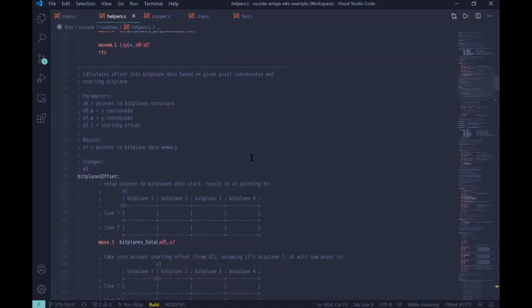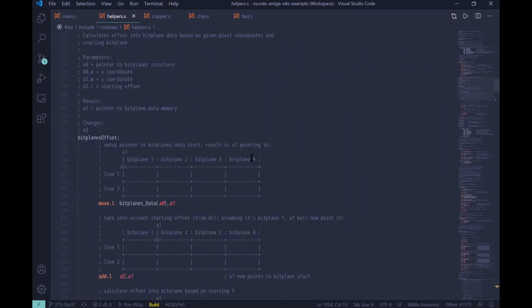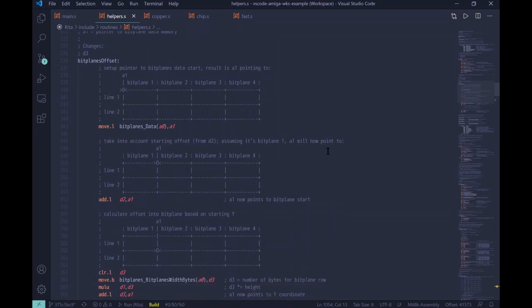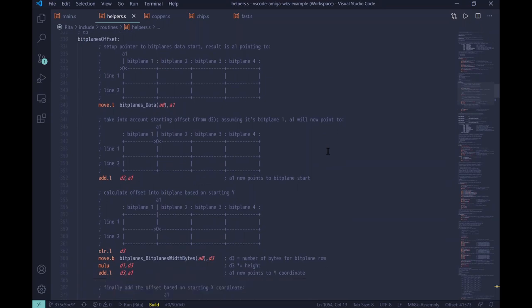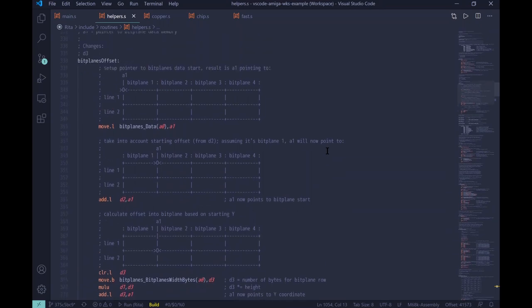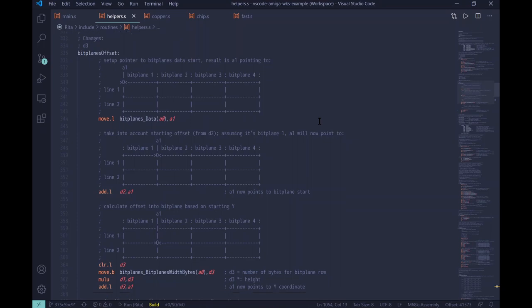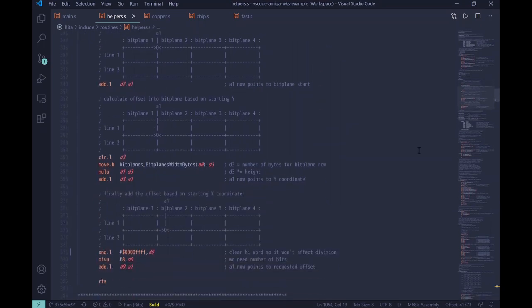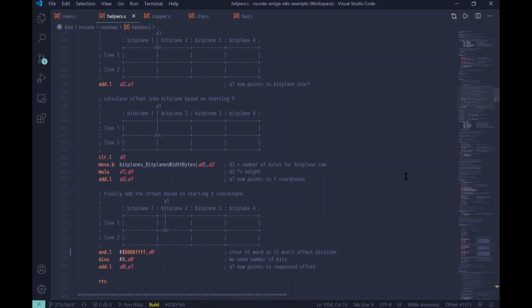Next subroutine calculates the offset into bit plane data. So, for example, we want to extract only part of the data at exact given X and Y coordinate. And again, the subroutine is very, very simple. I will just scan through it and you can pause the video and check the comments. I think it's quite self-explanatory. We will use this subroutine to calculate the offset when we will be copying the data for each individual sprite out of the bit planes.